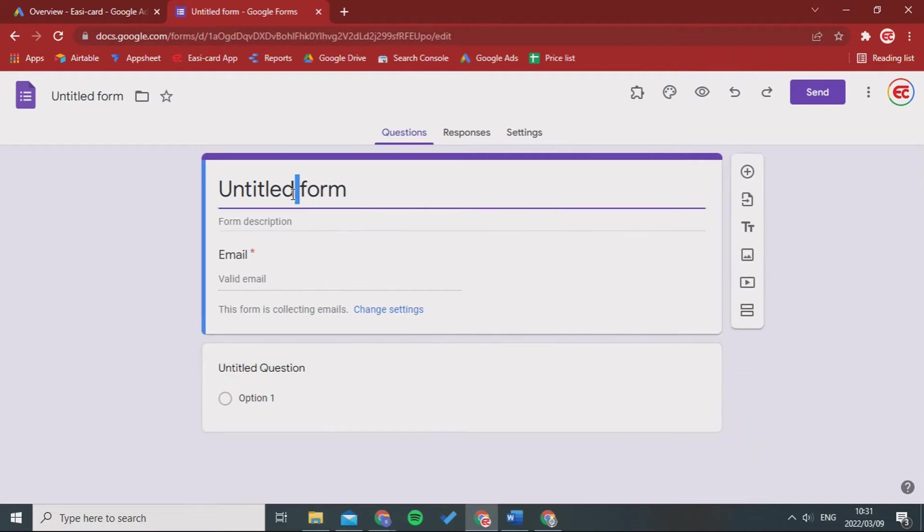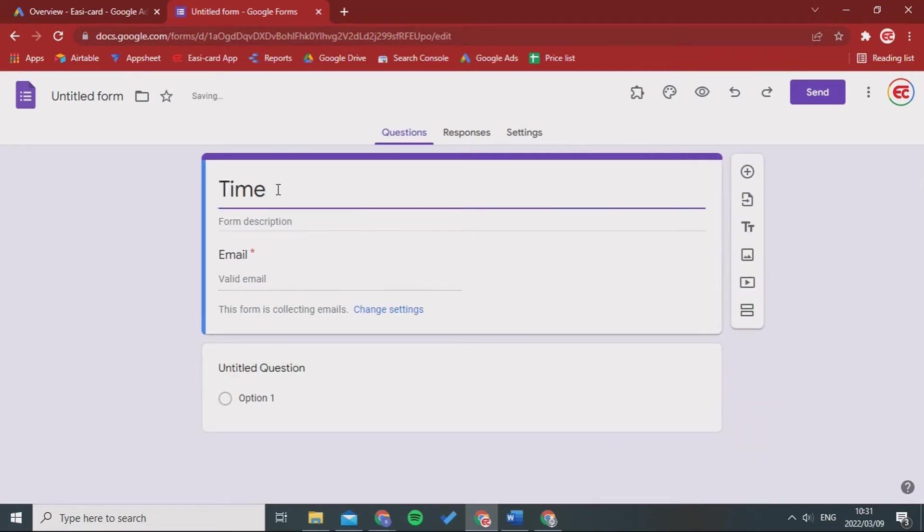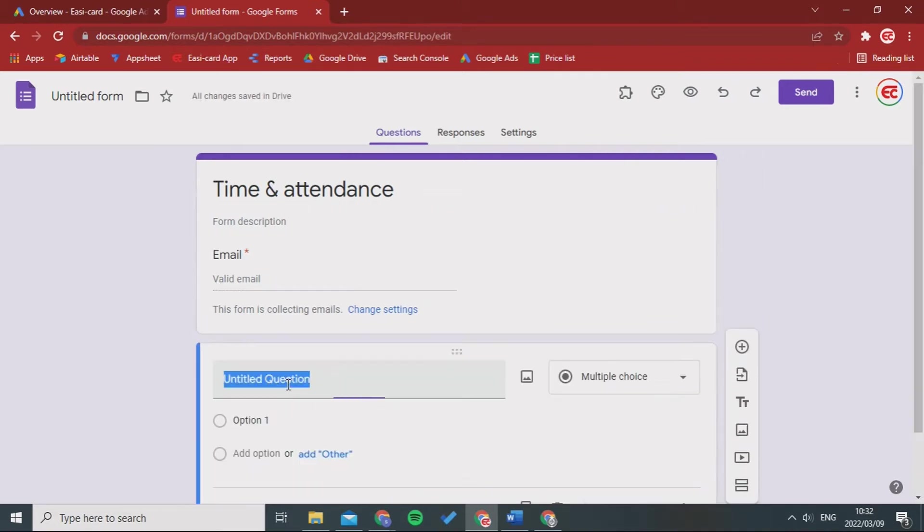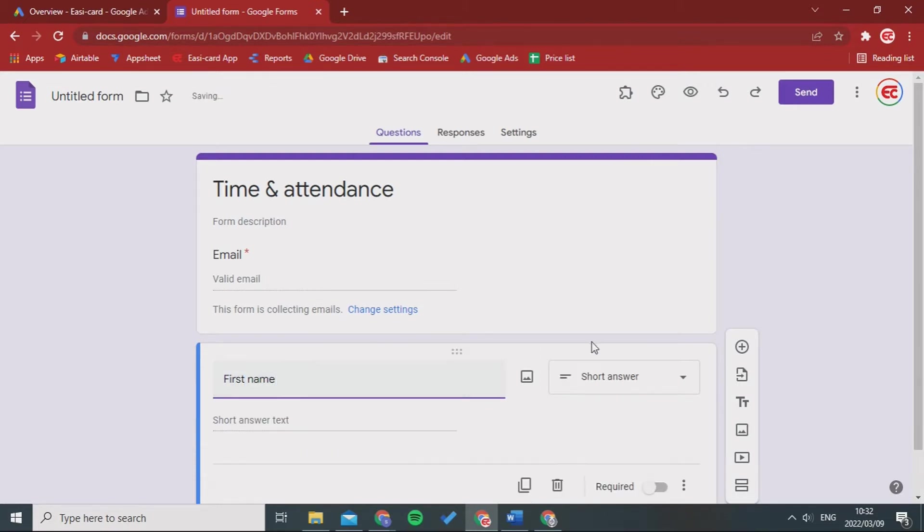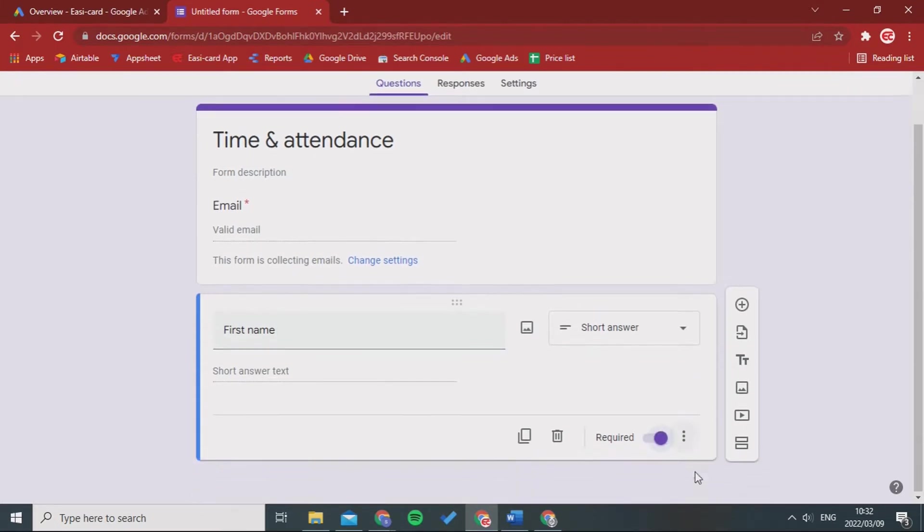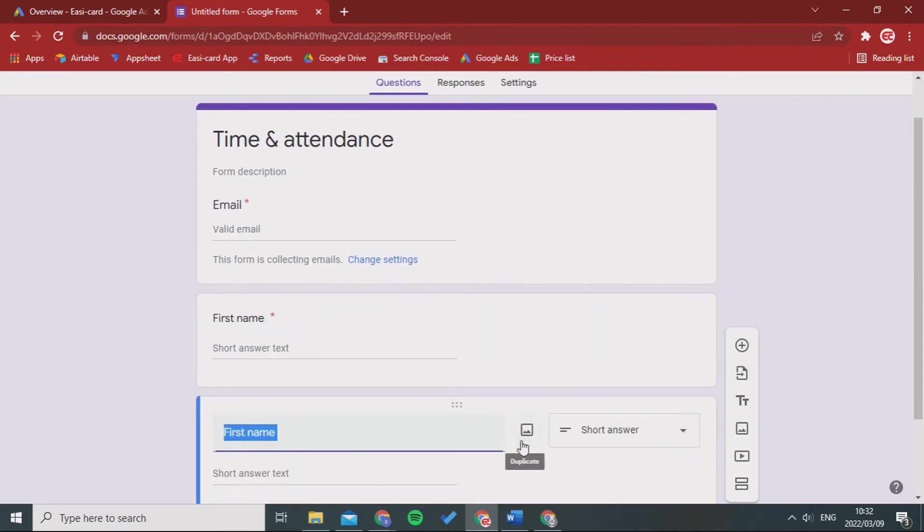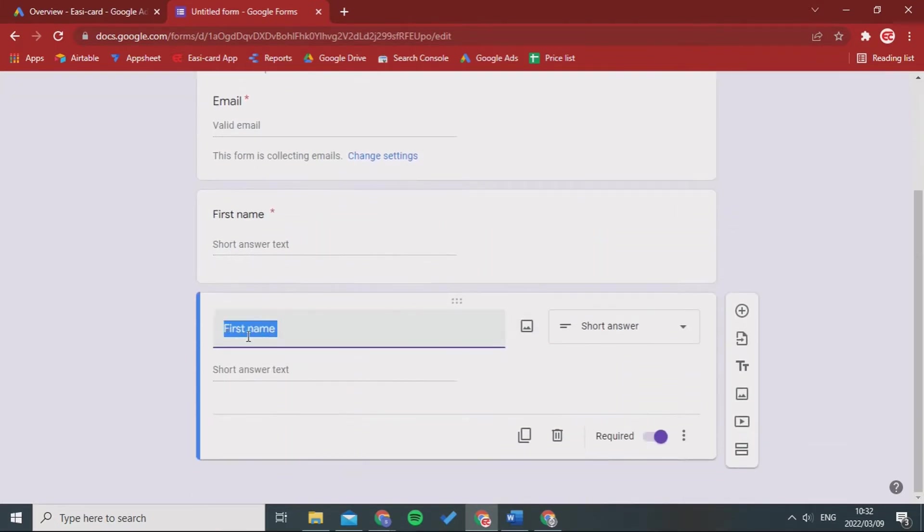I'm gonna name it Time and Attendance and I'm going to allow it to have a valid email. Now the first question I'm going to say first name, and then make that required and duplicate it and say last name. We are doing this with QR codes.